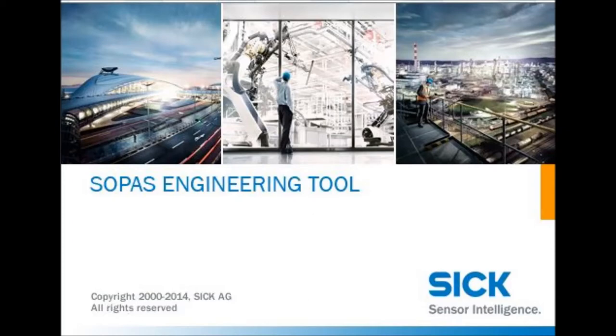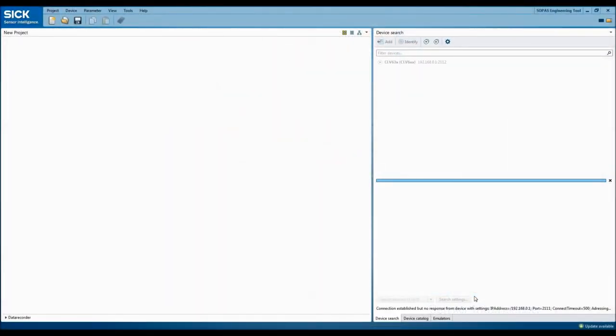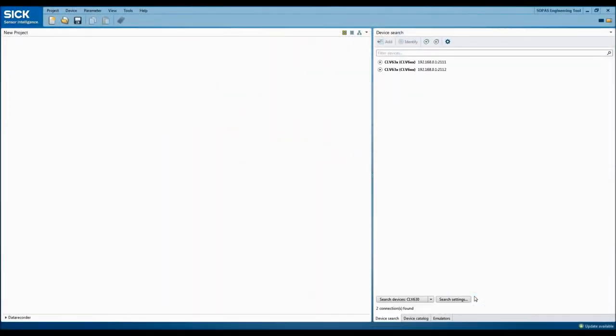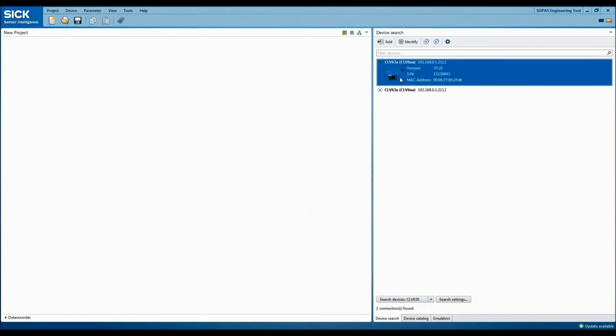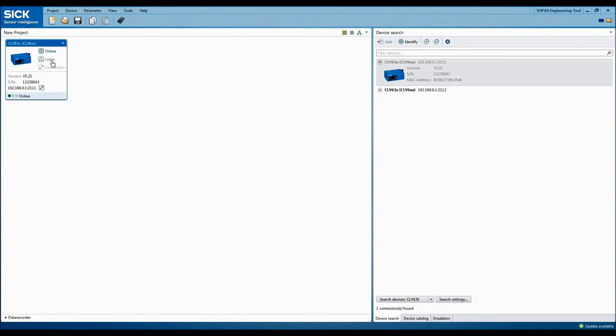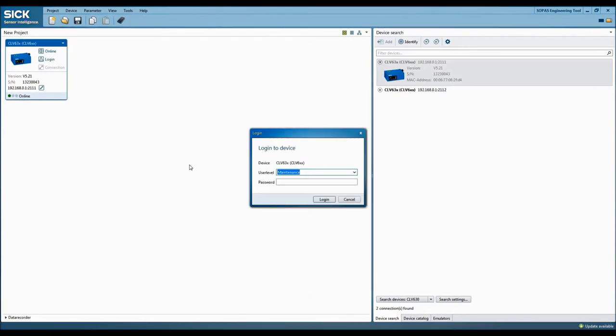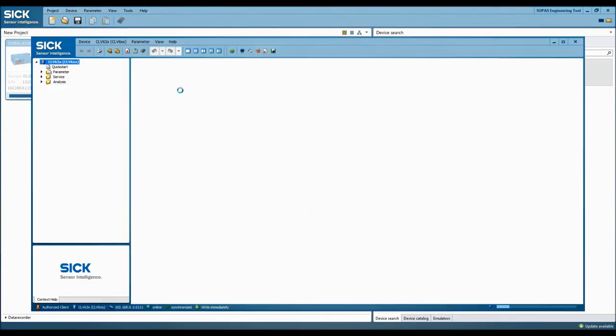Once SOPUS is open, it will be necessary to create a new set of search settings in order to locate the connected scanner. Once the software has located the attached scanner, go ahead and double click it. That will bring it over into the new project. Once it's been attached to the new project, log in using the proper user level and password, and double click on the box in order to open a configuration window.